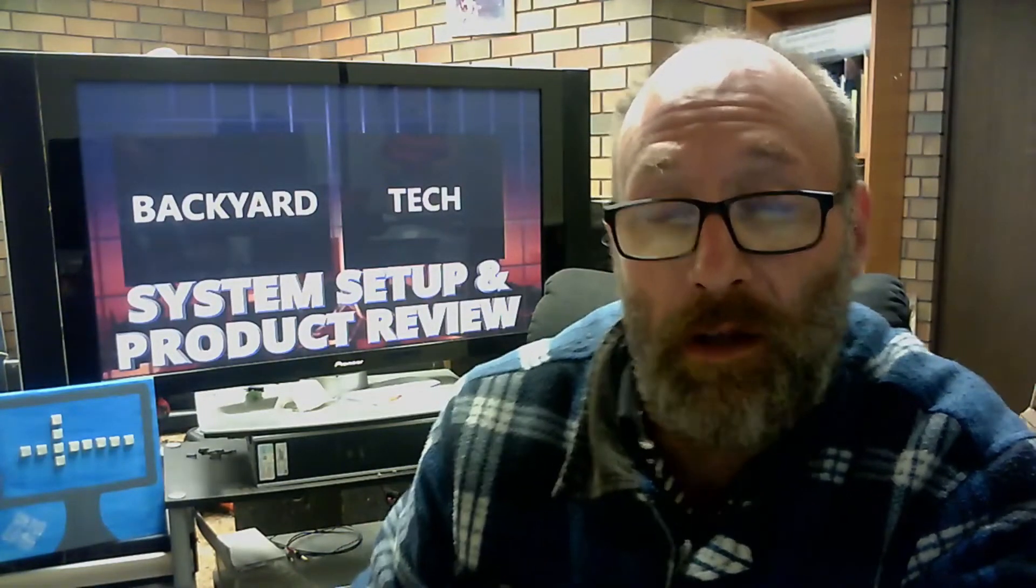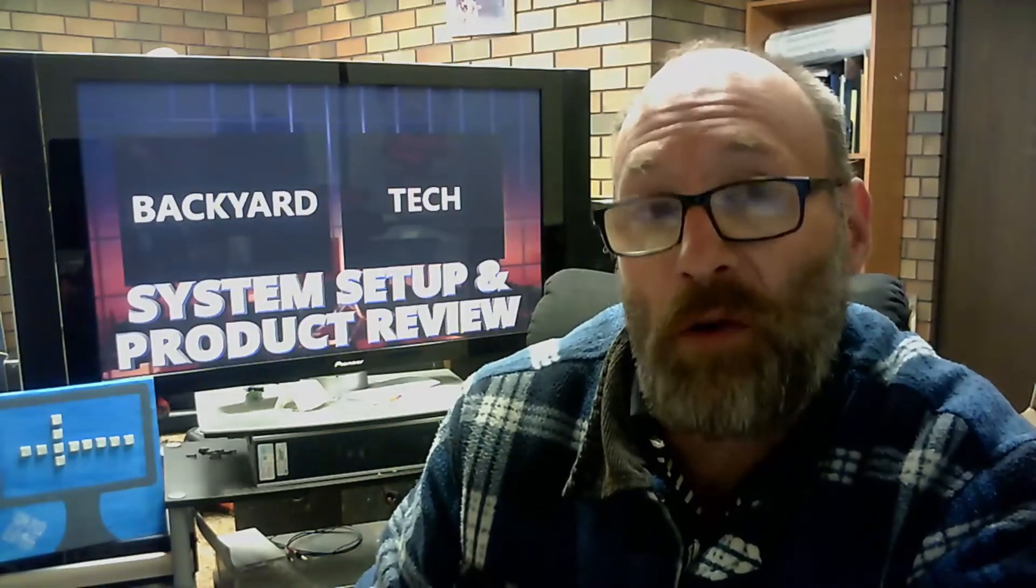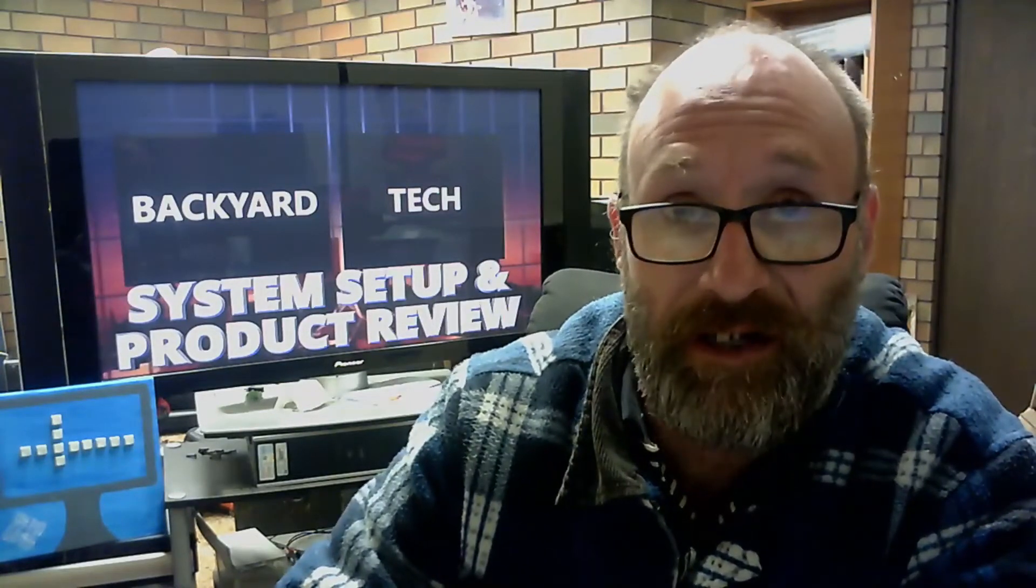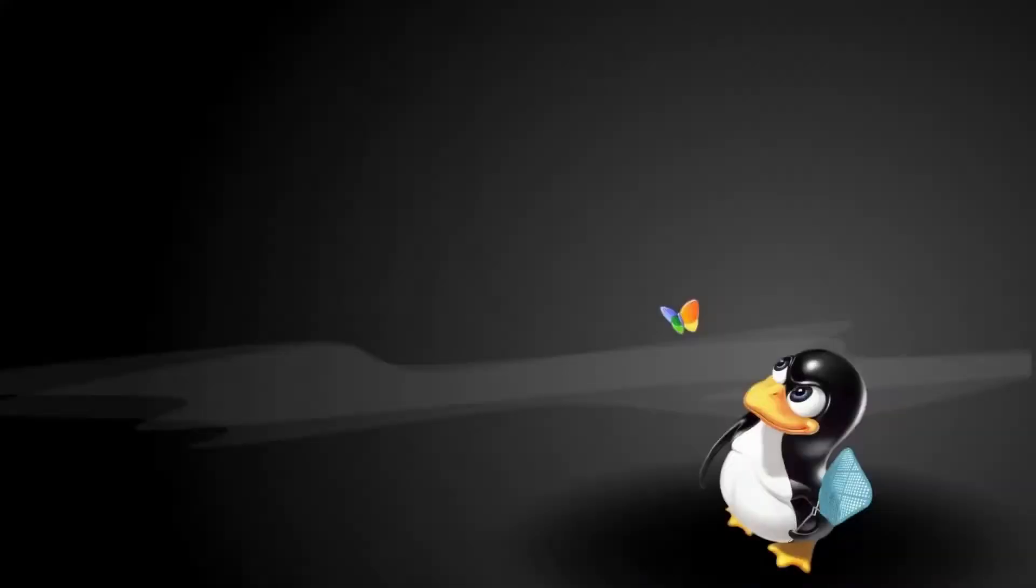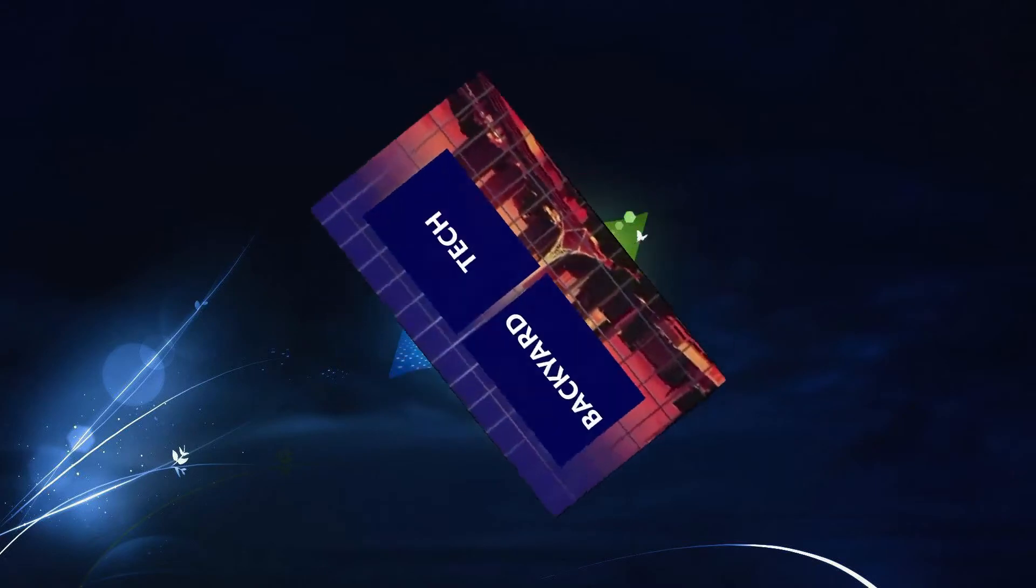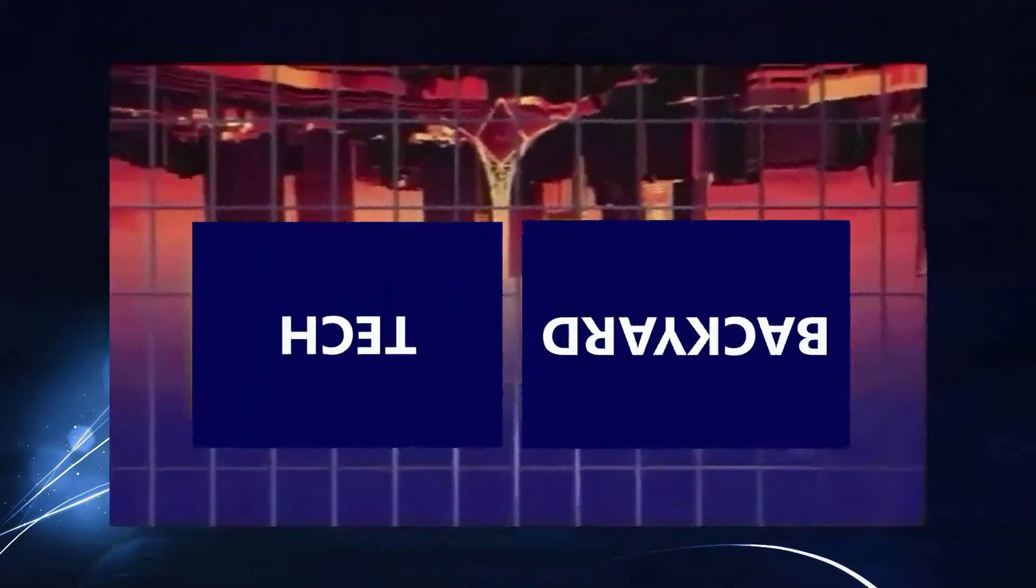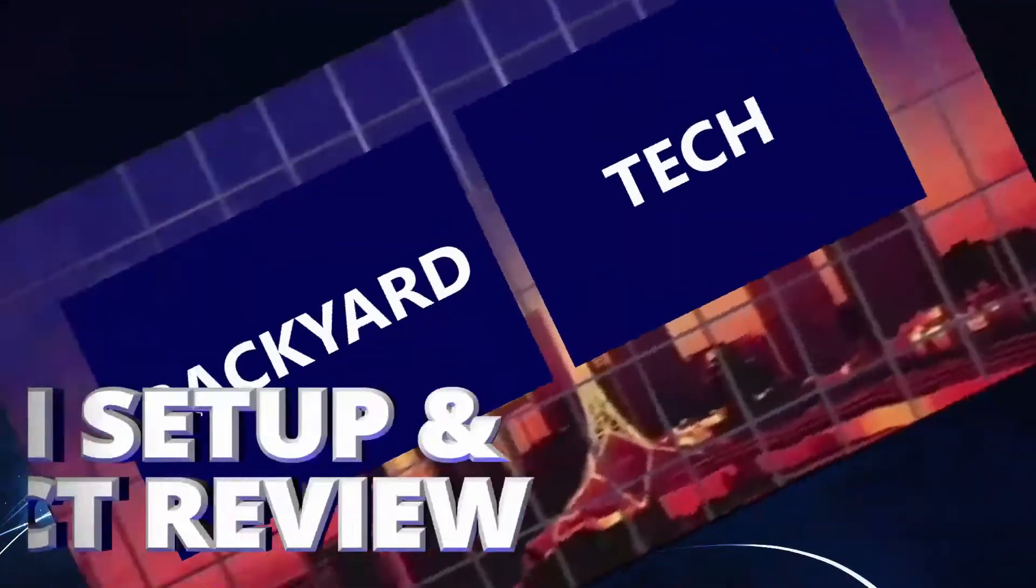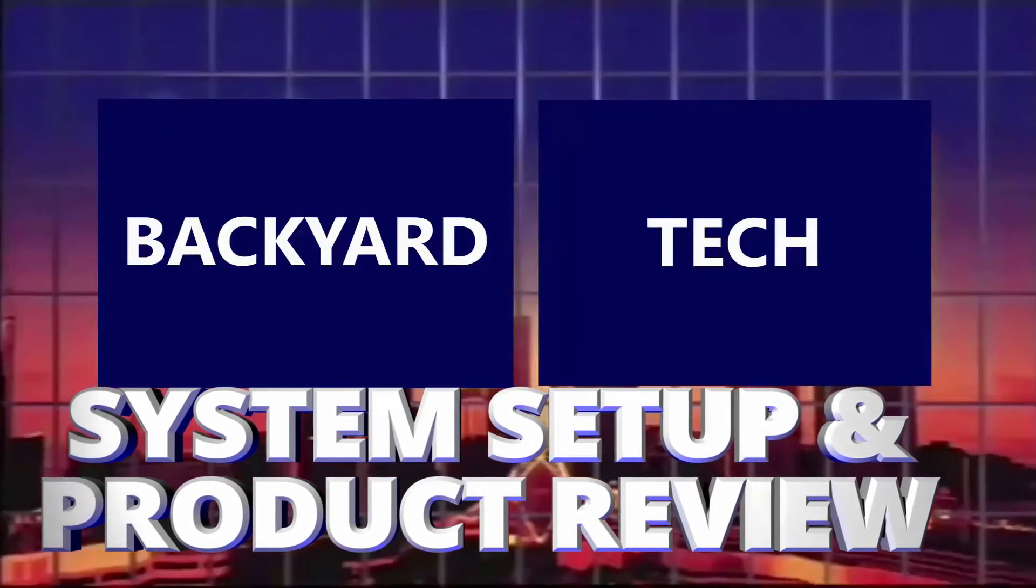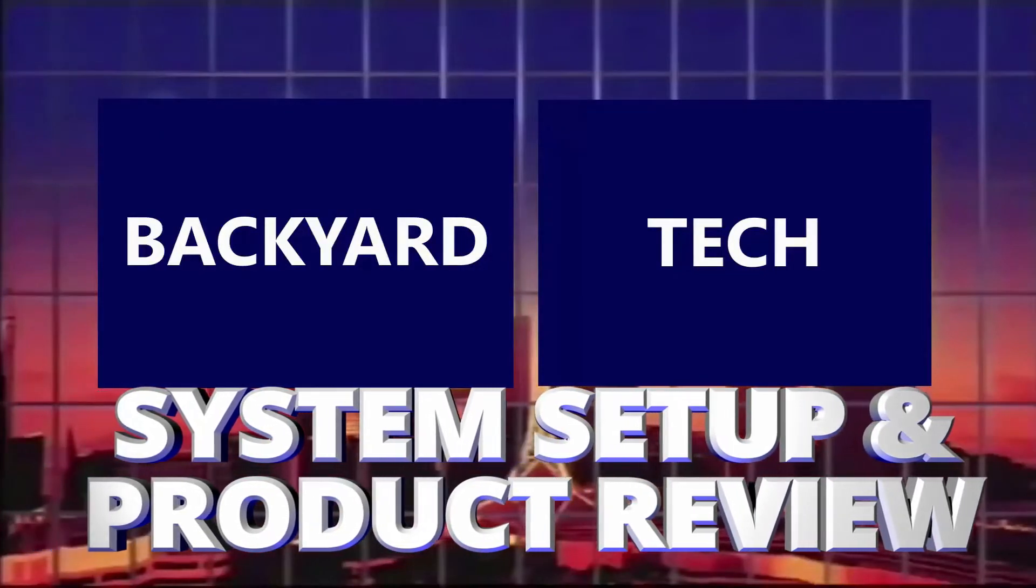This video, I want to show you how I've got my MX Linux set up, why I love it, and the fact that now I'm really down to two Linux operating systems I use daily. This is the Backyard Tech system setup and product review.